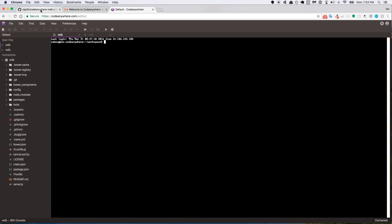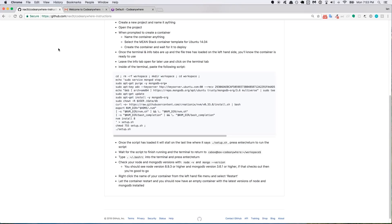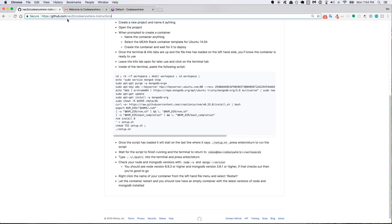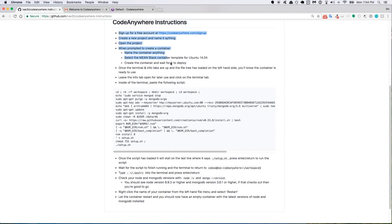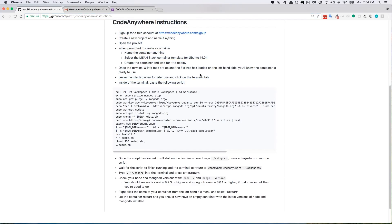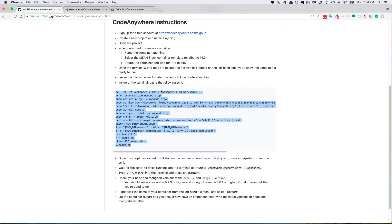So if you go to my GitHub where I have the instructions, I'll put this link down in the video description. But it's just my GitHub at github.com/nax3t/codeanywhere-instructions. So this is basically everything we've already done. It actually needs to be updated with a couple steps, but the important thing is copying this segment of code right here where it says inside the terminal paste the following script. So we'll go ahead and copy this.